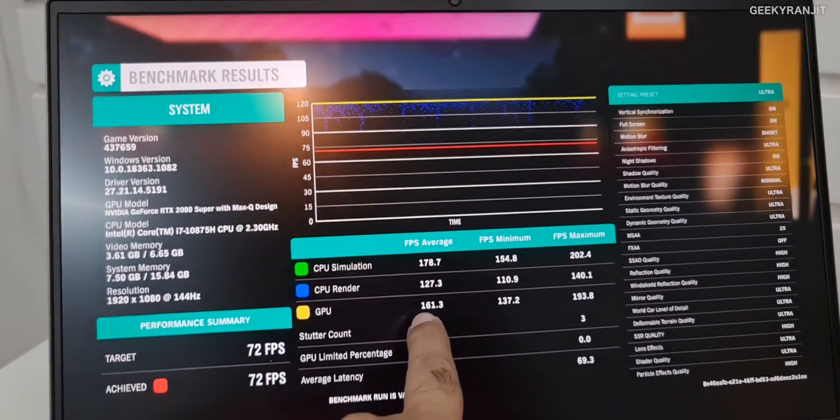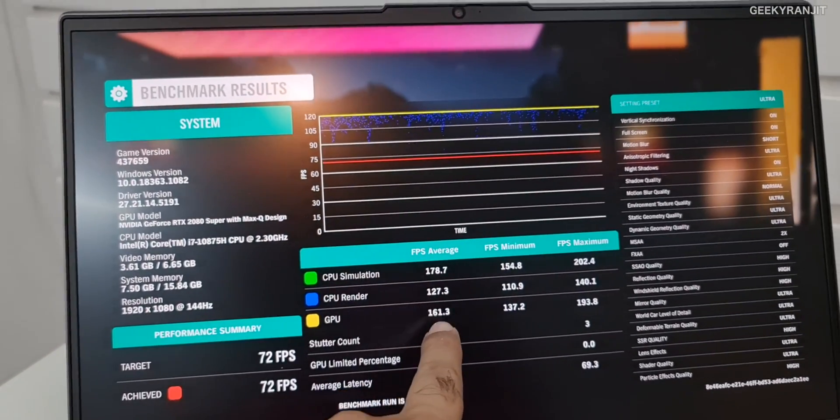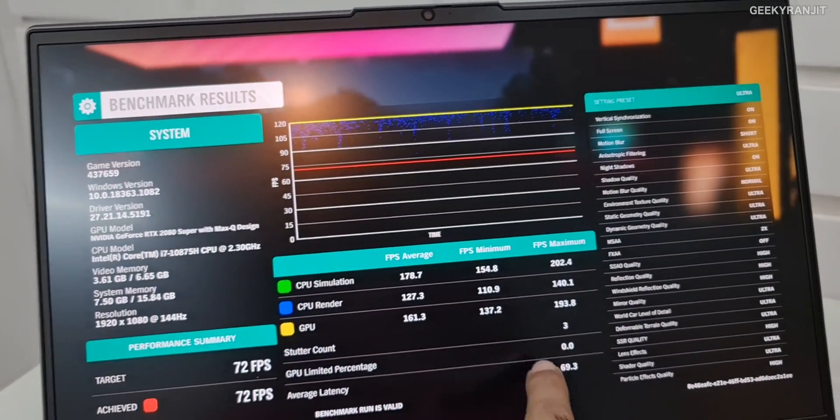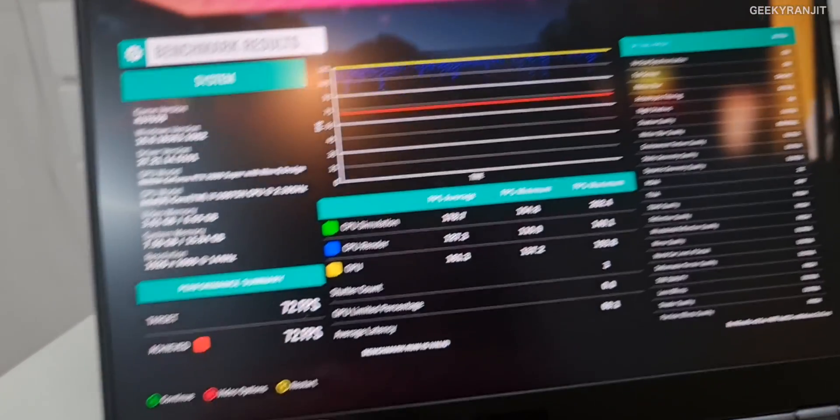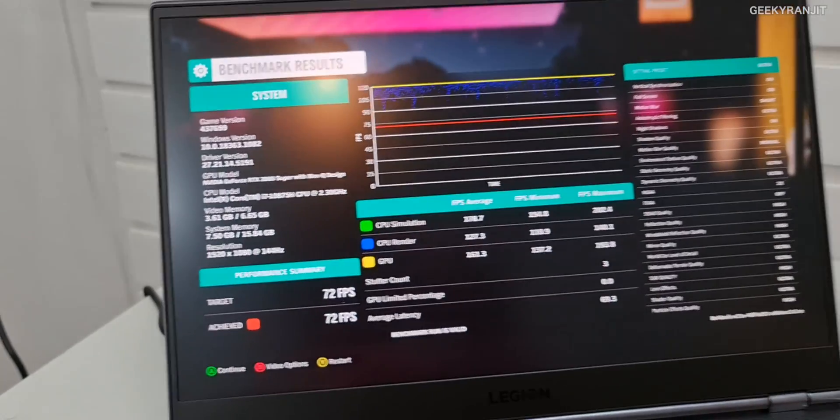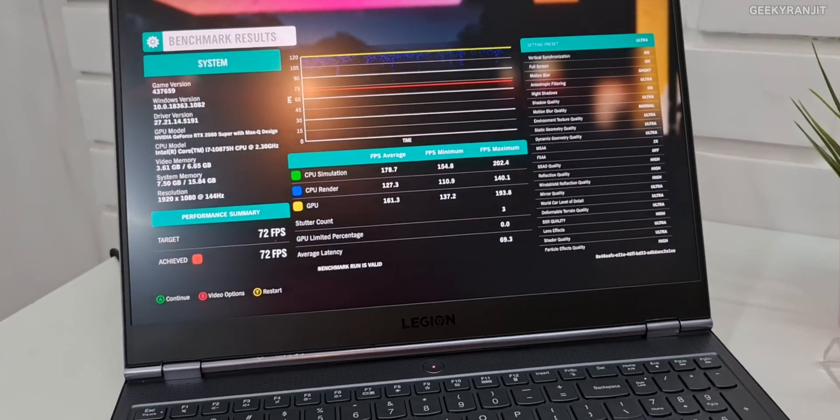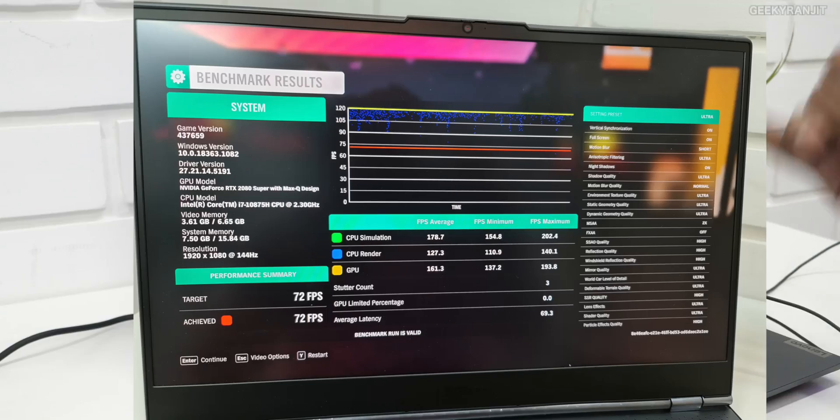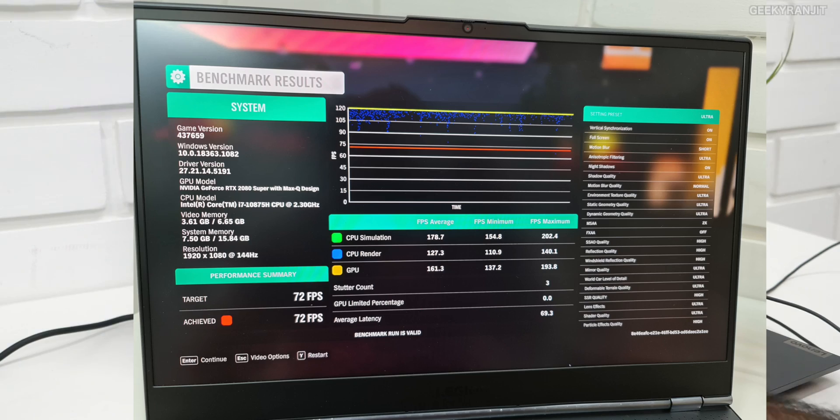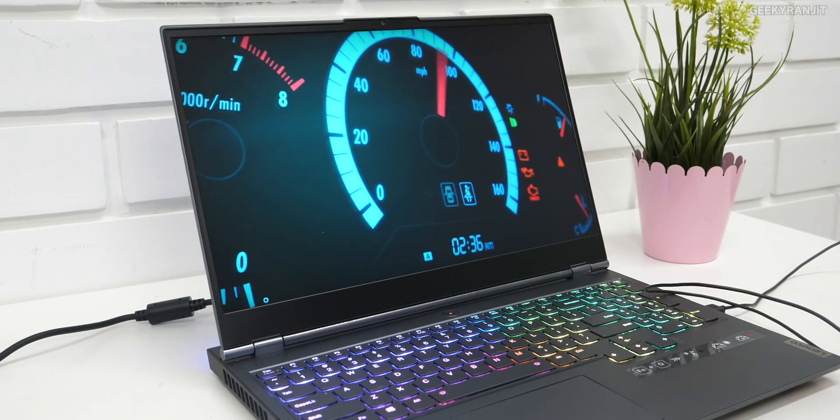And guys, for Forza, I also ran the benchmark on it, and I've saved it here. As you can see, again, we got excellent, excellent scores in terms of benchmark. As you can see, the FPS, it said about 172 it can go. And again, all settings at the highest graphics settings, and then also we had some good experience.